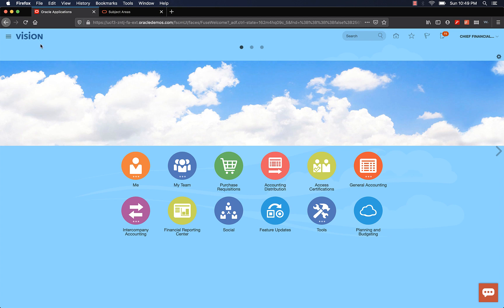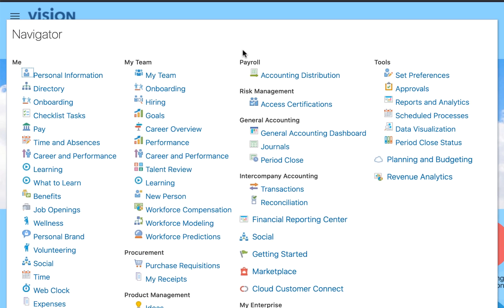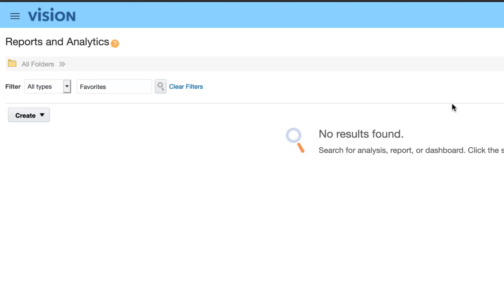As you can see, I have logged into the application. Now click on the hamburger menu or navigator icon on the top left-hand corner of the page. Navigate to Tools and select Reports and Analytics. Once you are on the Reports and Analytics page, click on the Create button. You will see two options: Report and Analysis.